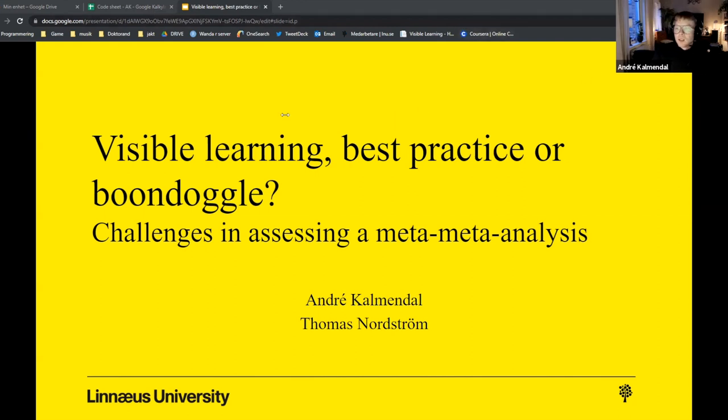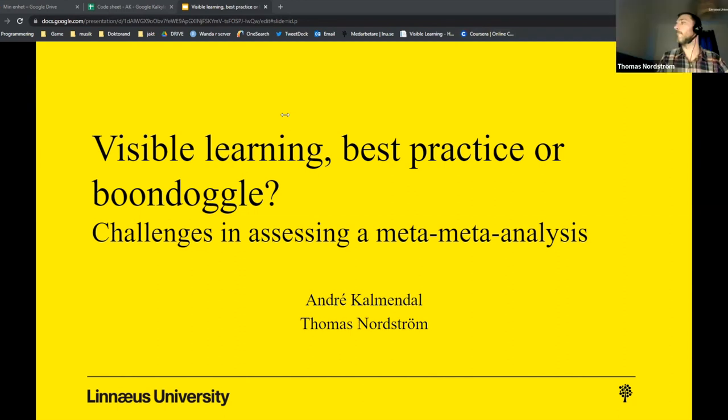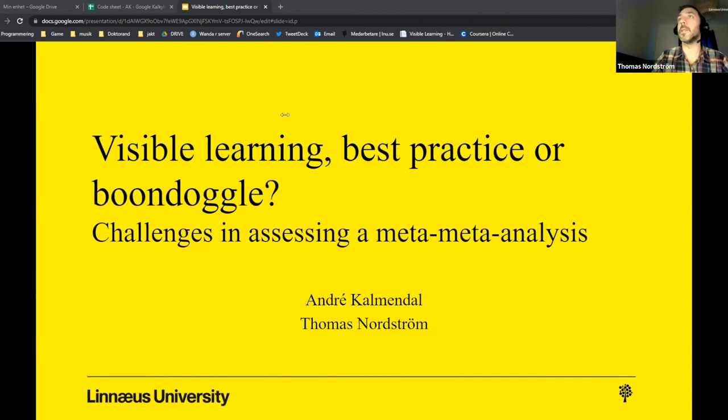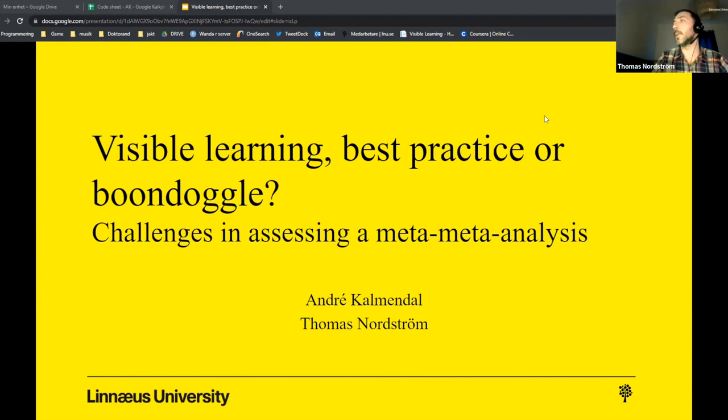And with me today is Tomas Nordström. Yeah, I work as a senior lecturer at the same university. And this project is also together with Richard Karlsson who is joining us in the audience here. So let's start.